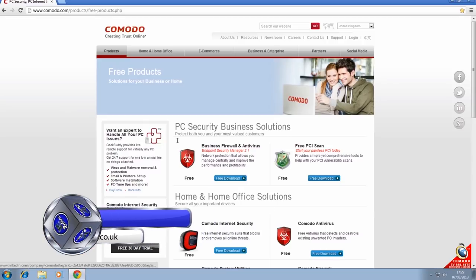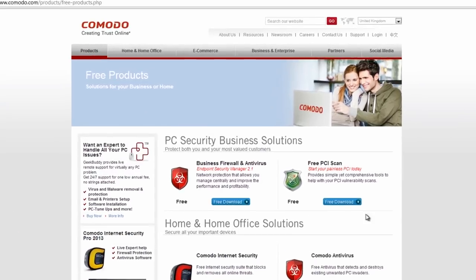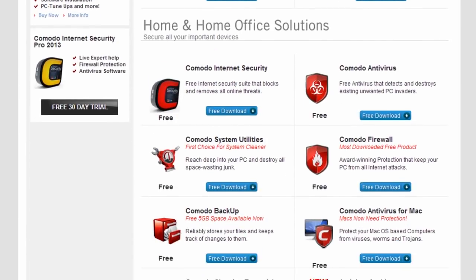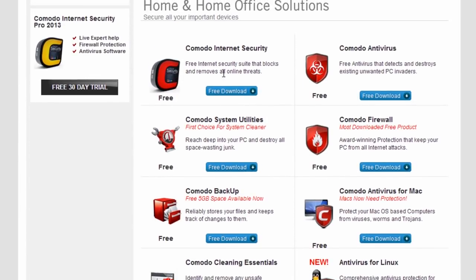Looking at Comodo's free products page, they do a lot of free software and a lot of it is very good. Comodo Internet Security has everything all in one — it's a very good download and it's free. You get a firewall, antivirus, browser, kill switch, and loads of other stuff all embedded into this.